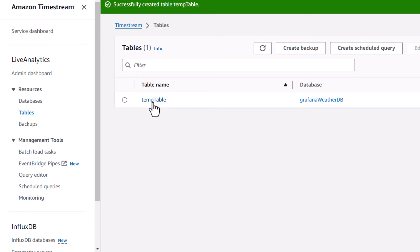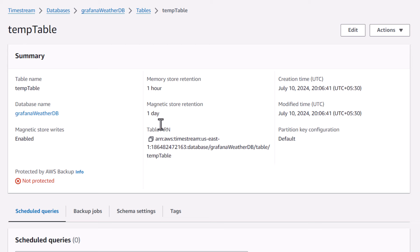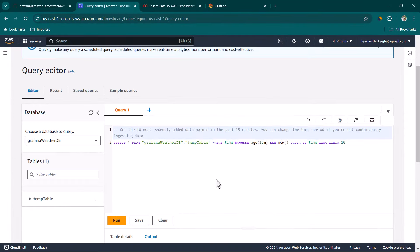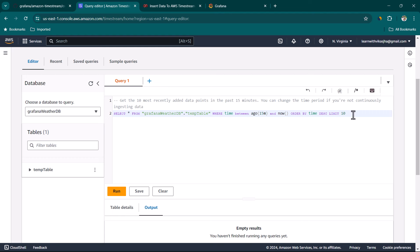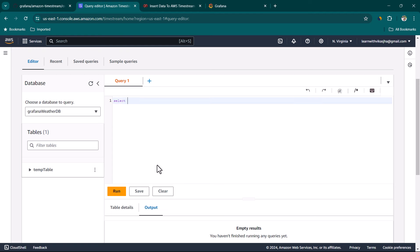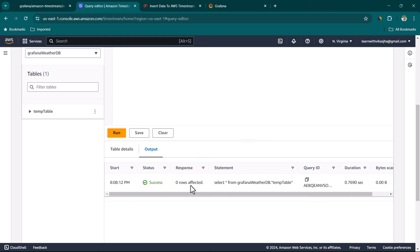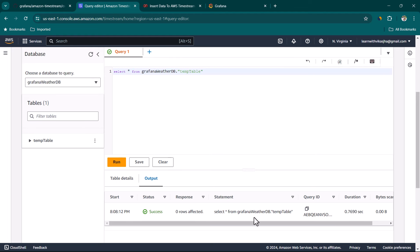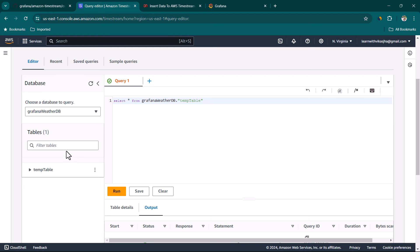Click on the temp table to see its summary. Under actions, click on query table. There is a default query available, but you can remove it and do select star from GrafanaWeatherDB.tempTable, then click run. The query executes successfully, but since there is no data yet, we are not going to see anything. So now we need to insert some data, and for that we are going to use a Python script.